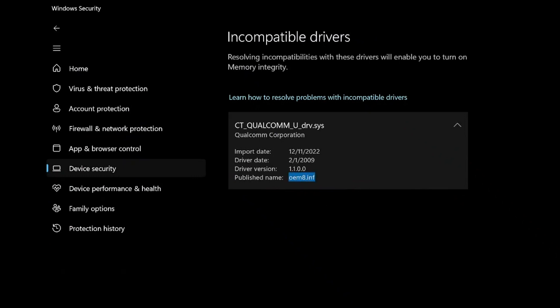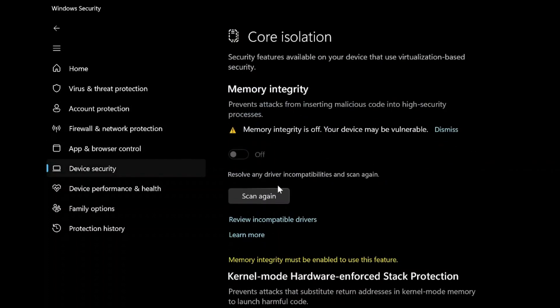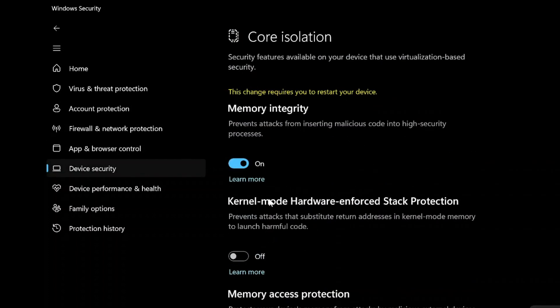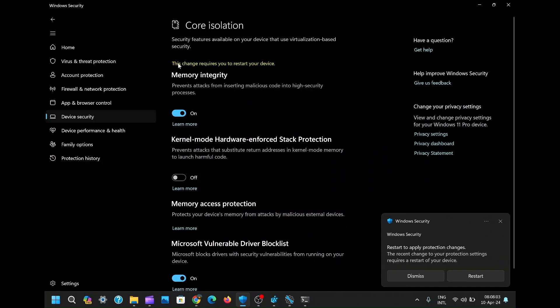Now, return to the memory integrity settings once more and scan to confirm that our mission was accomplished. Behold, all the incompatible drivers have vanished into the digital abyss, leaving us with the freedom to toggle memory integrity on and off at will. With this method, you can rid your system of any troublesome driver, ensuring smooth operation and enhanced security. By eliminating incompatible drivers, you pave the way for a more stable and reliable computing experience.